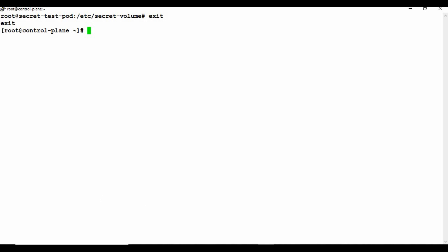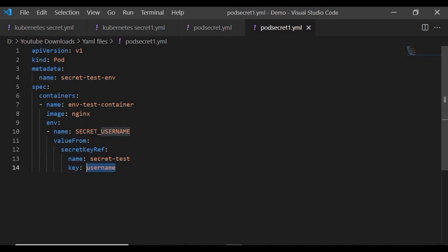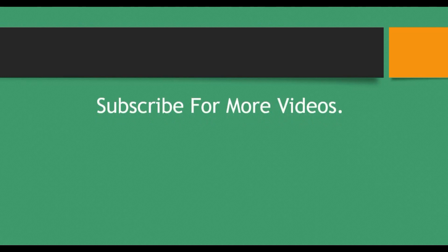Secrets can also be used as environment variables inside a pod. In the pod spec, define an environment variable named 'SECRET_USERNAME' whose value comes from the secret 'secret-test' using the key 'username'. This maps the secret's username value 'admin' into the environment variable. That covers the overall purpose of Kubernetes Secrets — storing and securely injecting sensitive key-value data into your pods. Thanks for watching, and please subscribe for more videos.